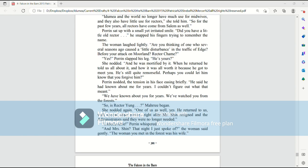So is Rector Young? Mari began. She nodded again. One of us as well. Yes. He returned to us with several other Rectors right after Mr. Shin resigned, and the administrator said that they were no longer needed. Unbelievable, Perrin whispered. And Mrs. Shin, that night I just spoke of, the woman said gently, the woman you met in the forest was his wife.